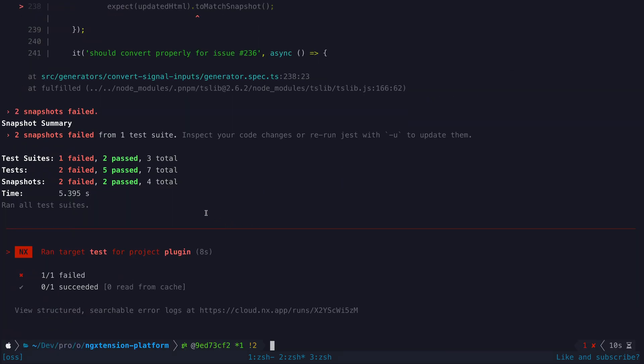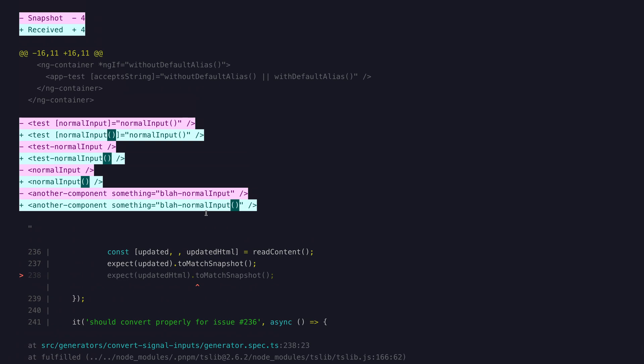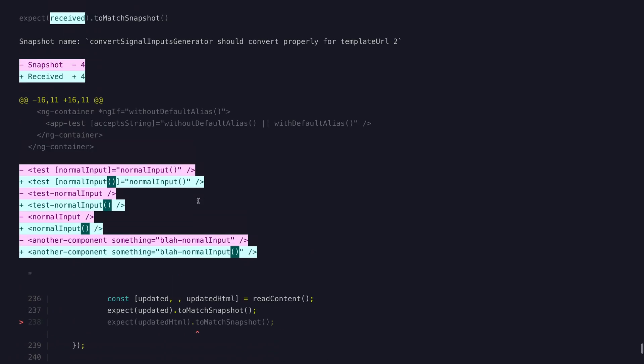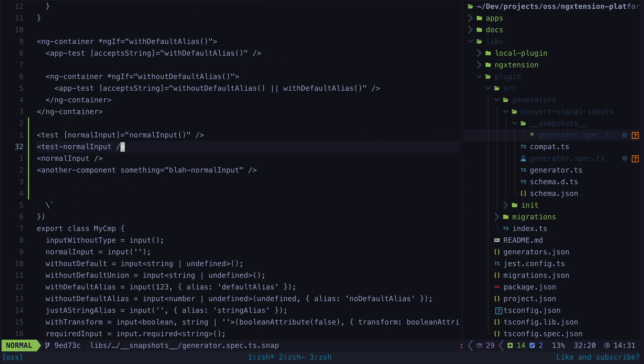And it fails specifically because this schematic isn't handling the situation we are trying to fix. This gives us a great development environment to work with as we have an easy way to verify if the fix is working as intended or not and also that we haven't broken any of the other functionality.